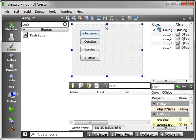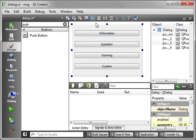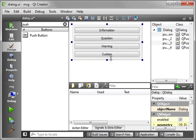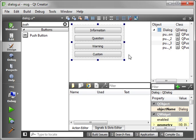And let's just say Custom. Alright, let's set our layout and resize as needed. So we've got four buttons here: Information, question, warning, and custom. And we're going to show a QMessageBox, and we're going to make it different each time.